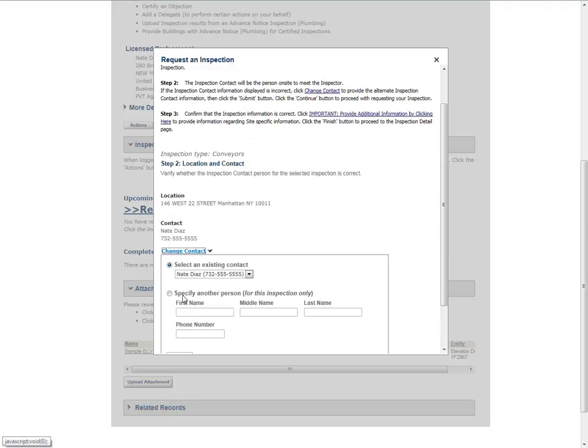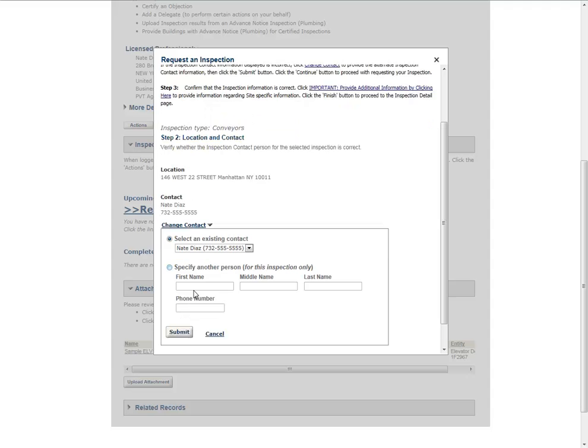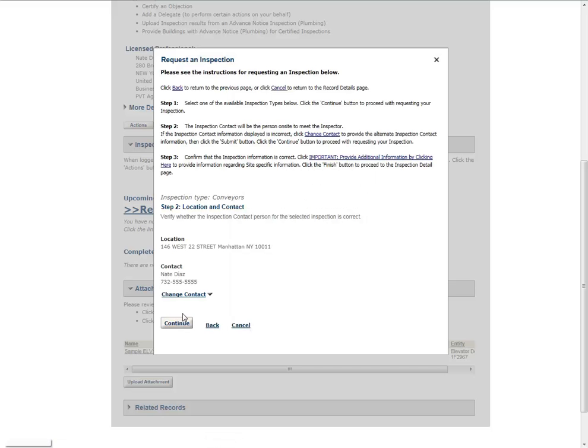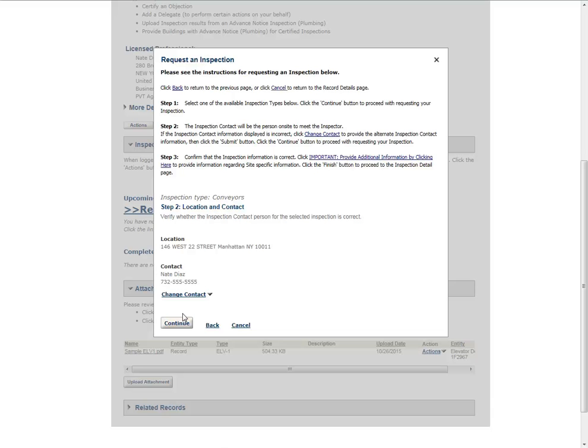Choose Select an Existing Contact and select an option from the drop-down menu, or choose Specify Another Person and provide the contact information. Click Submit. Click Continue.